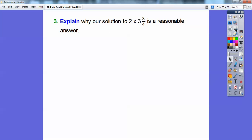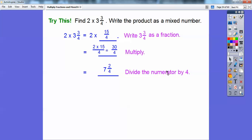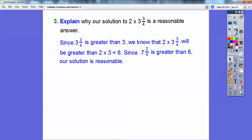Why is our solution of 7 and 2/4 a reasonable answer for 2 times 3 and 3/4? Since 3 and 3/4 is greater than 3, and 2 times 3 equals 6, then 2 times 3 and 3/4 must be greater than 6. Since 7 and 2/4 is greater than 6, our solution is reasonable — it's just a little bit greater than 6.